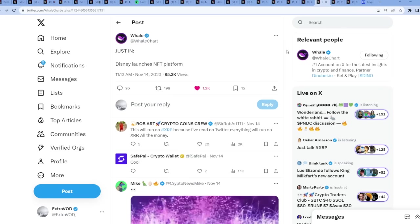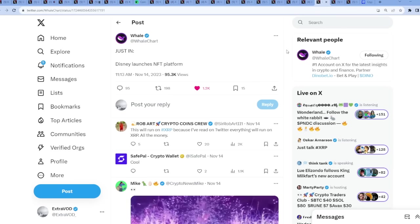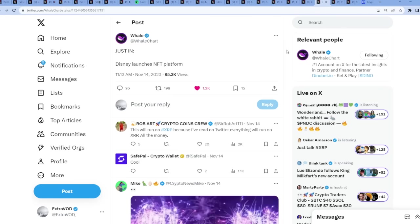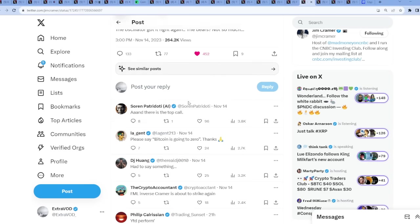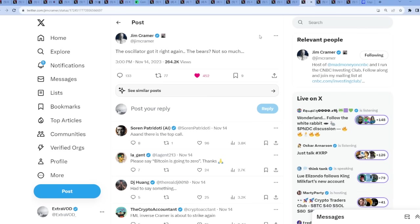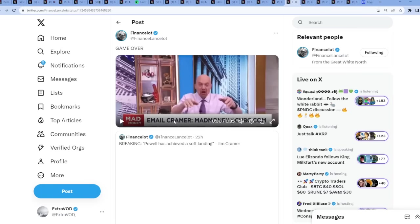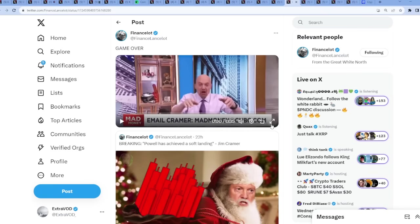Disney launches NFT platform. Wow, again everything will be run on the blockchain, literally everything. Then we see here from Jim Cramer - the oscillator got it right again, the bears not so much. It seems like Jim Cramer is awfully bullish as we speak, and there's a top call right, because he says game over.